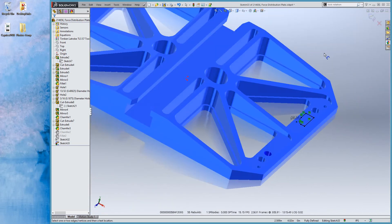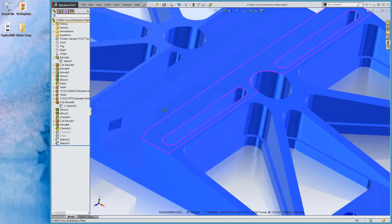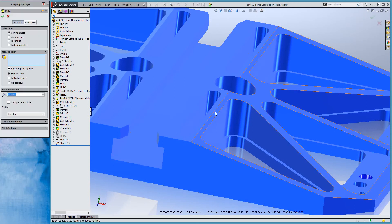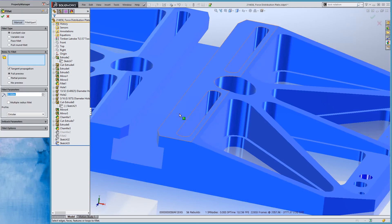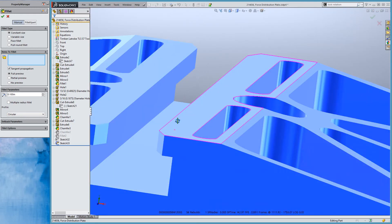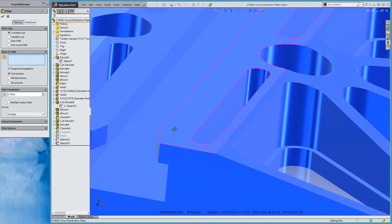The bigger enhancement though, I think, is what they've done with the Fillet tool. Take a look at this nice force distribution plate modeled by Anna Wood. Thank you to her for that.